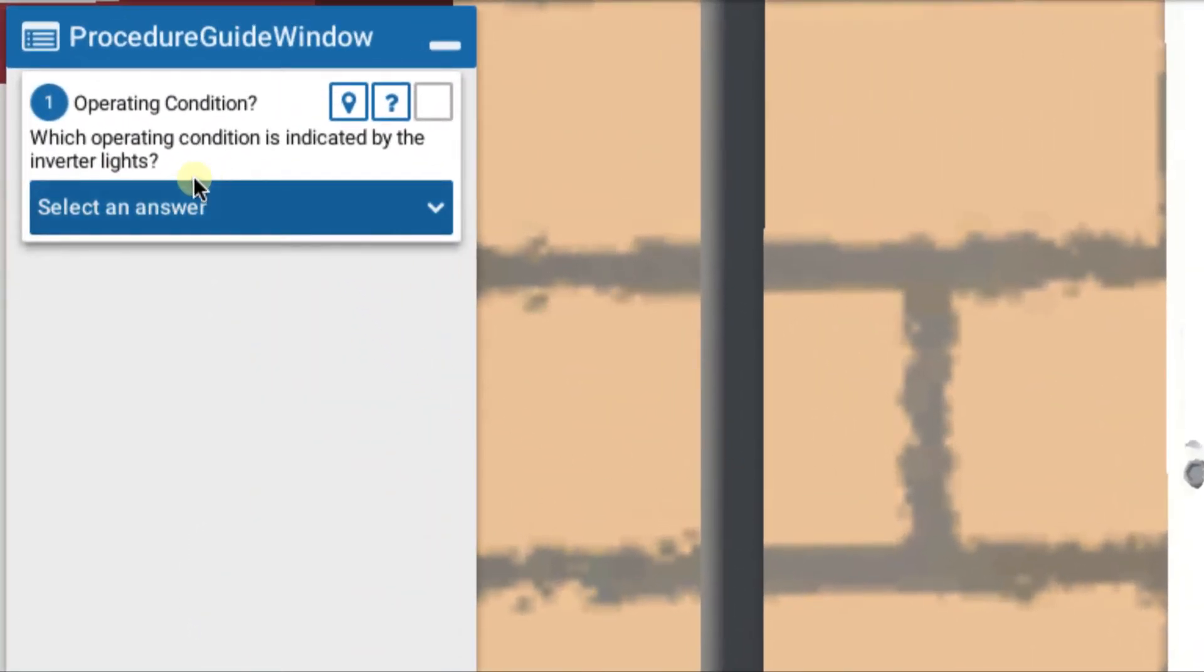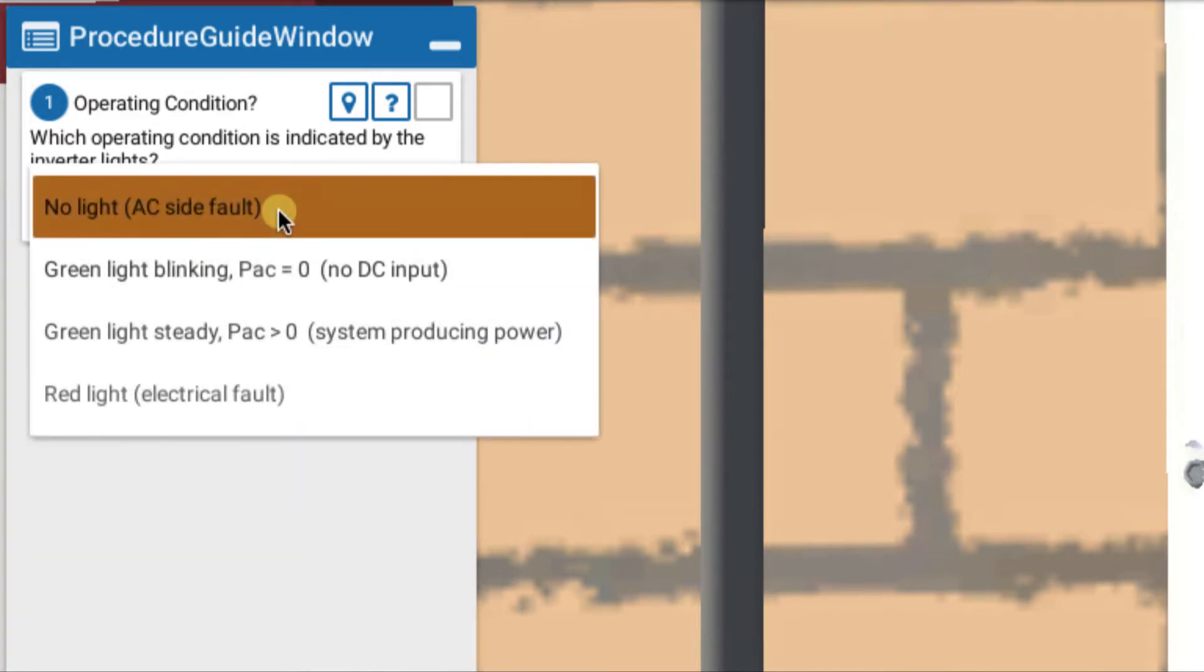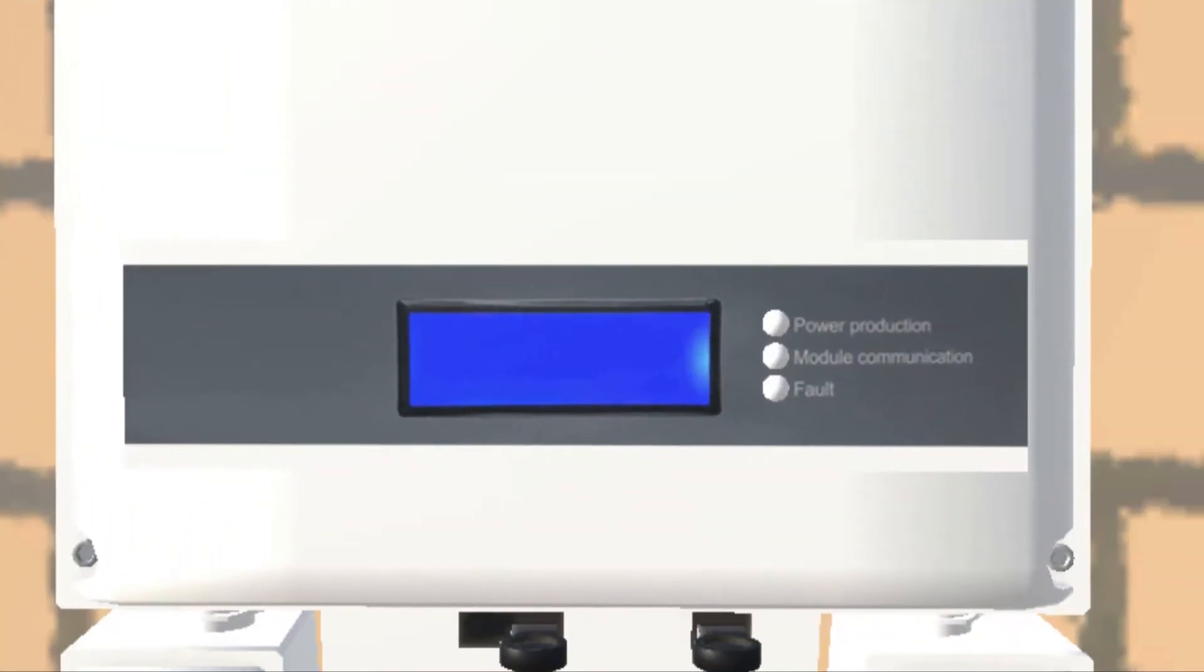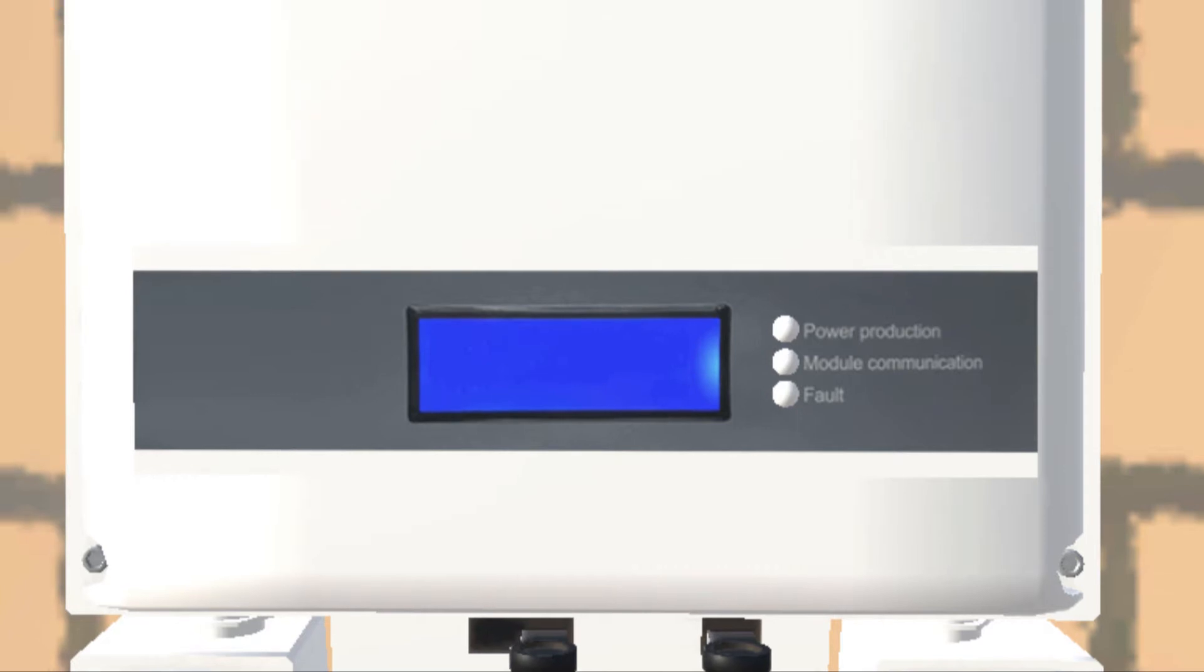We begin by looking at our question, what operating conditions are indicated: no lights, green light blinking, green light steady, or red light. We take a look at our display and indeed we see that we have no display at all and no lights at all.